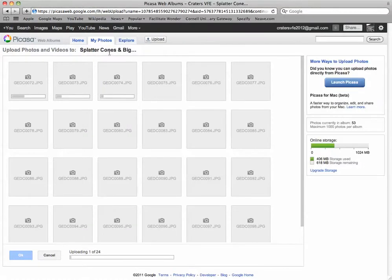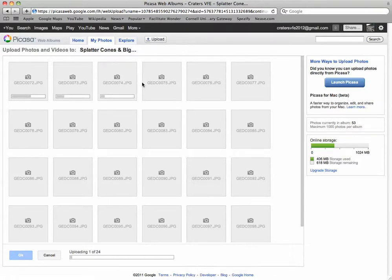Again, you can either hit Upload or Add Photos if you're within an album. If you hit Upload, choose the album, rather than having it just default to an album name for the date.